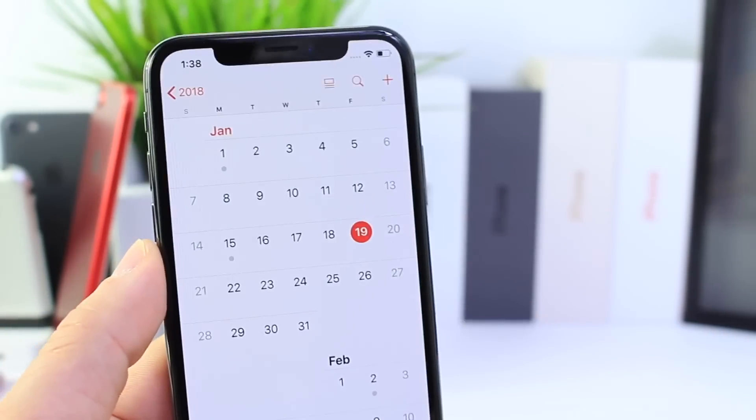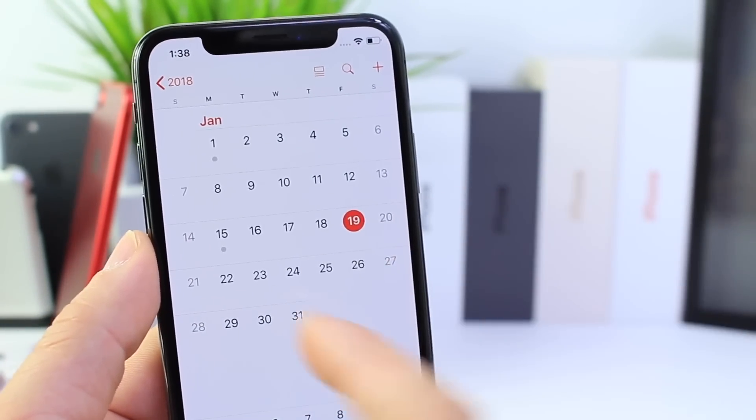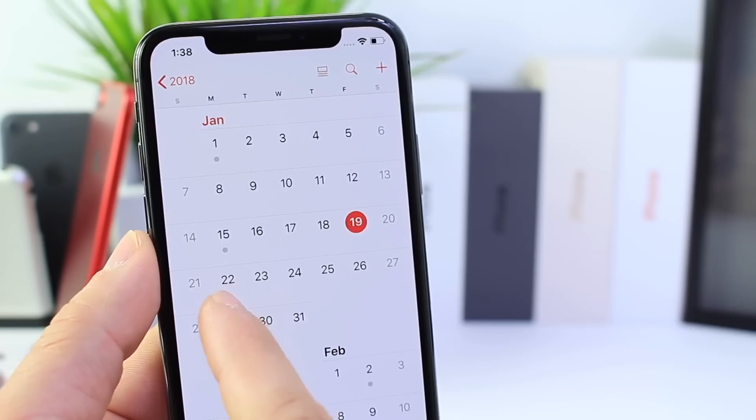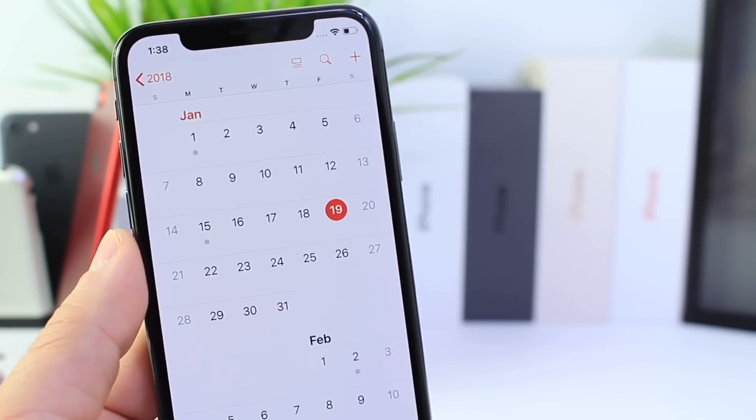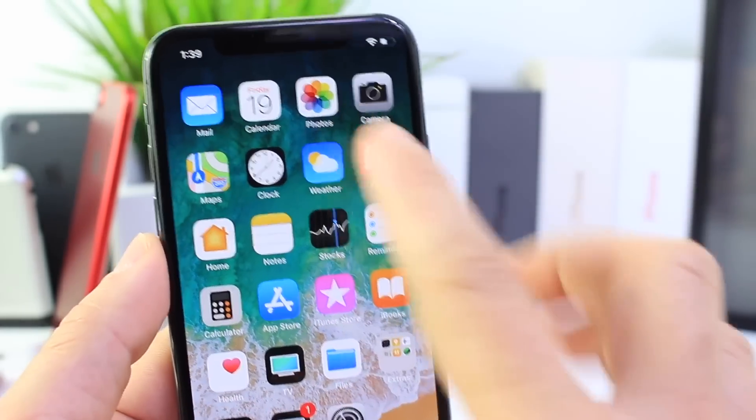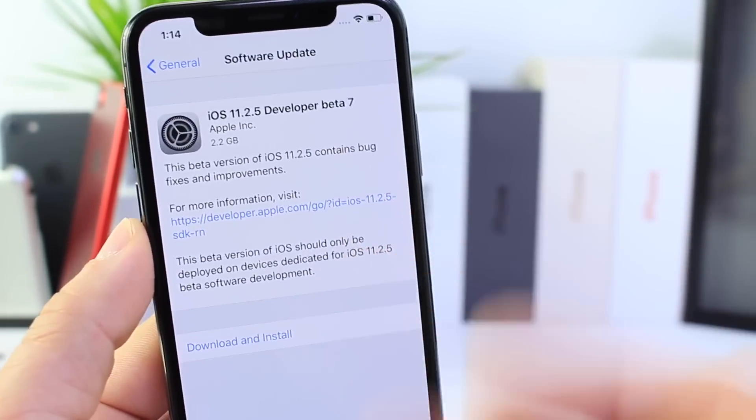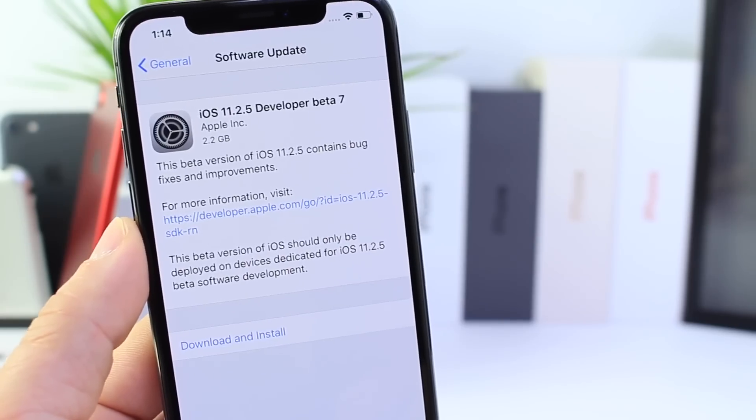We can expect 11.2.5 to hit the general public on the 22nd or 23rd, and this means three things. First, 11.2.5 is going to be released to the general public shortly.